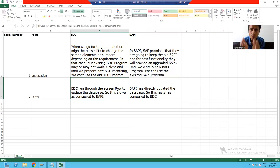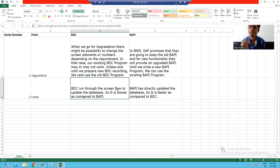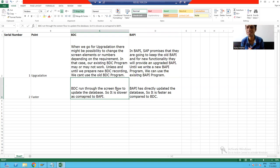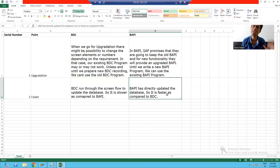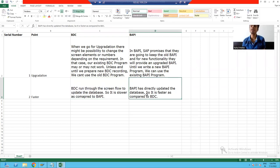The second advantage: your BAPI is always faster as compared to BDC. In case of BDC, data goes screen by screen and finally updates into the database. But in case of BAPI, your logic directly updates the database — you are not going screen by screen. So BAPI is always faster as compared to BDC. In BDC you follow screen flow to update the database; in BAPI you are directly updating the database. Because of these important advantages, BAPI is always preferable over BDC.